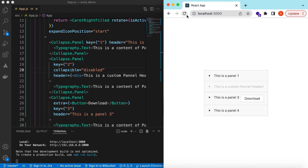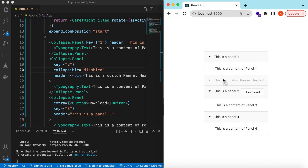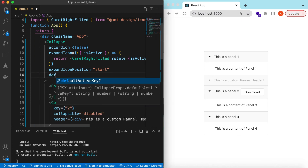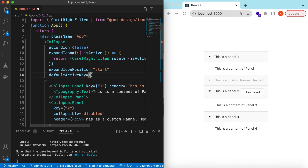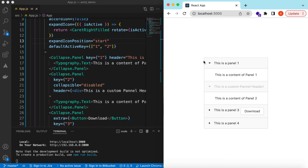If we want some panels to be expanded by default, we can use the defaultActiveKey prop and pass an array of keys. Suppose we want the first and second panels expanded by default. Even though panel two is disabled, we can pass its key so it is expanded by default — the user simply cannot collapse or expand it manually.